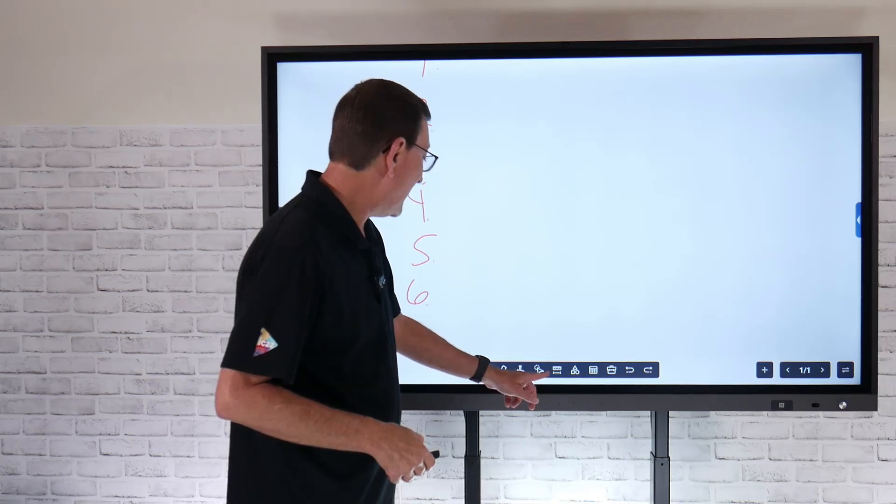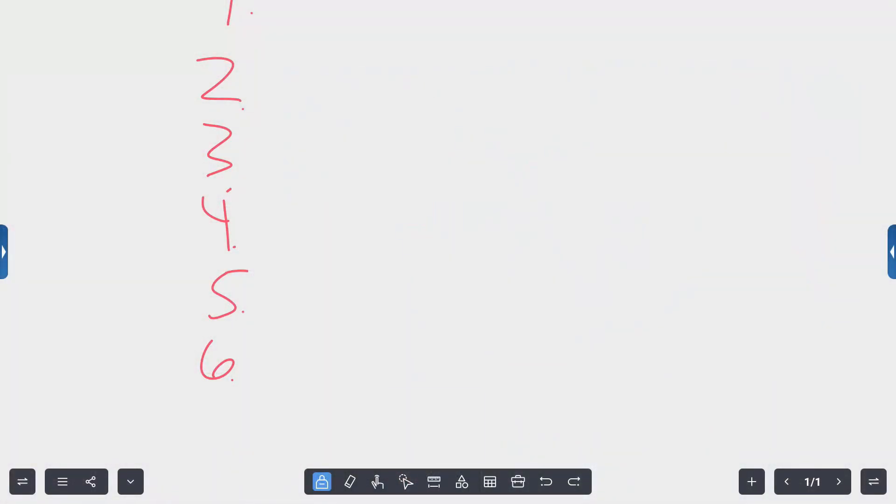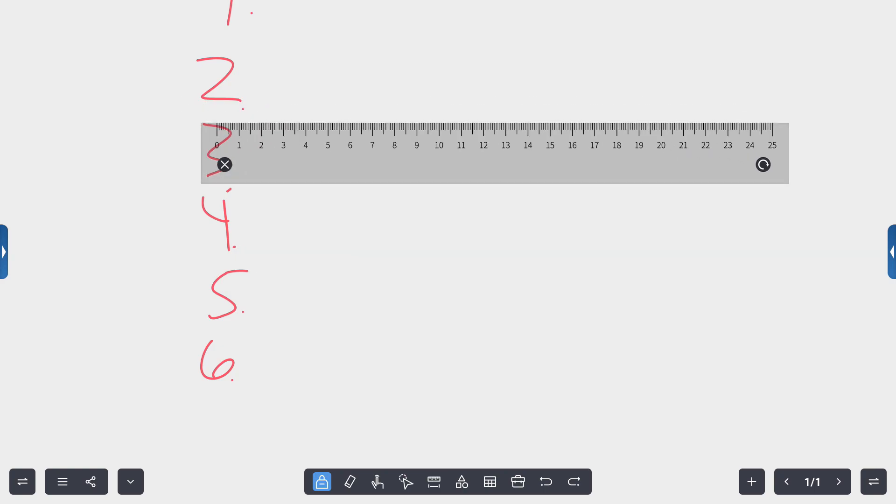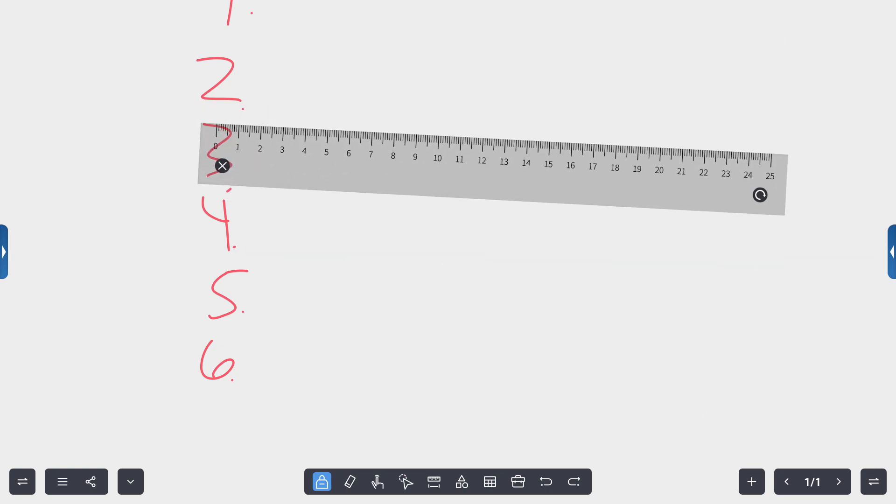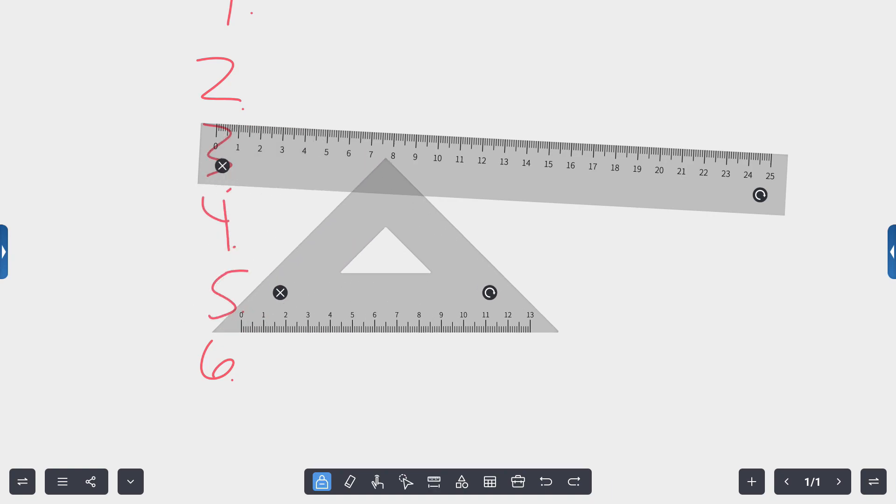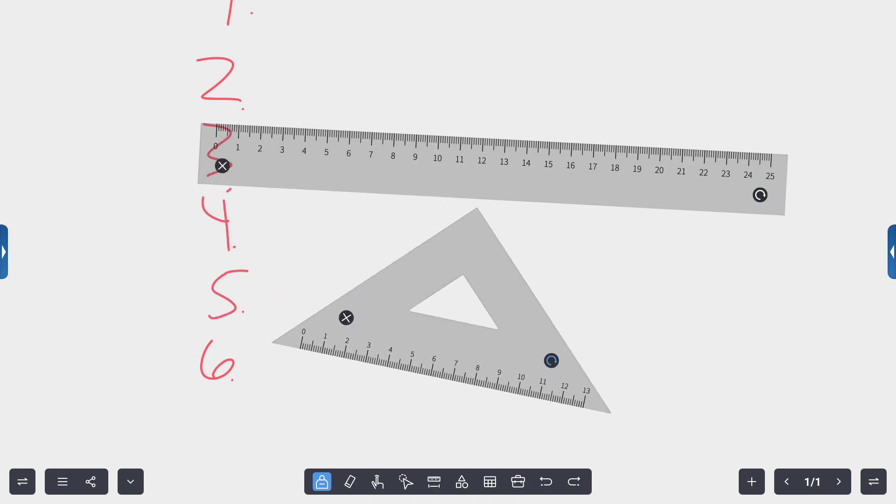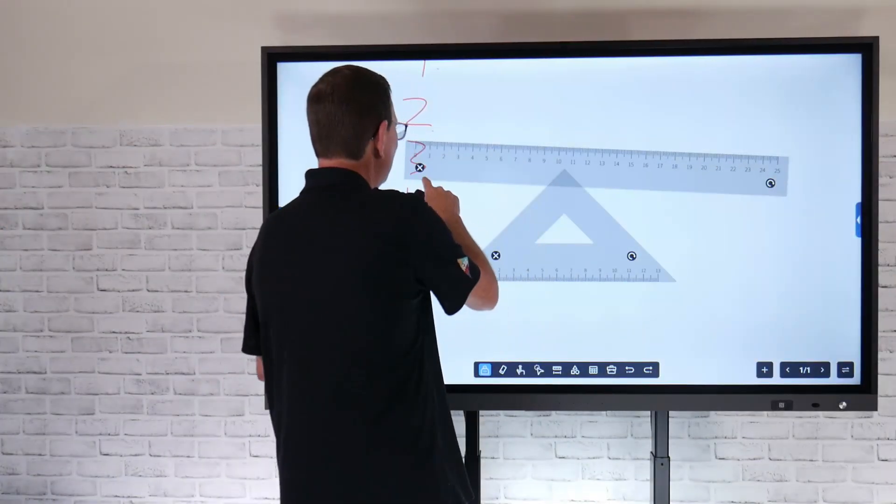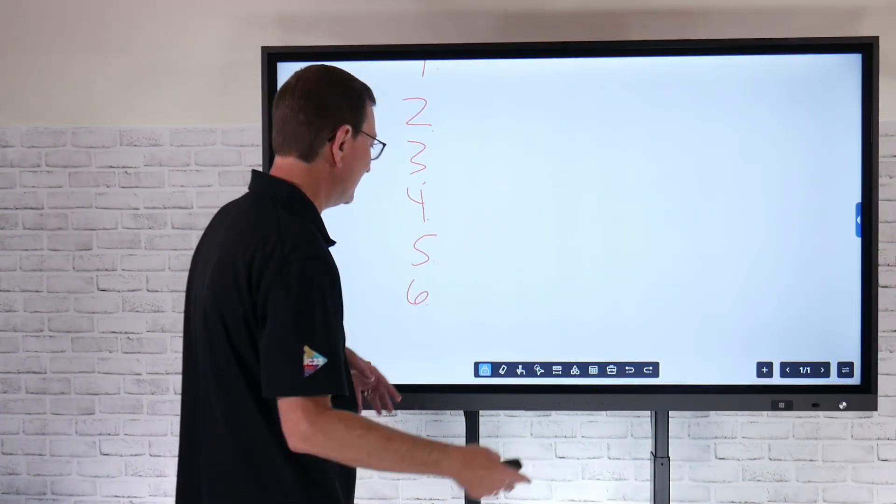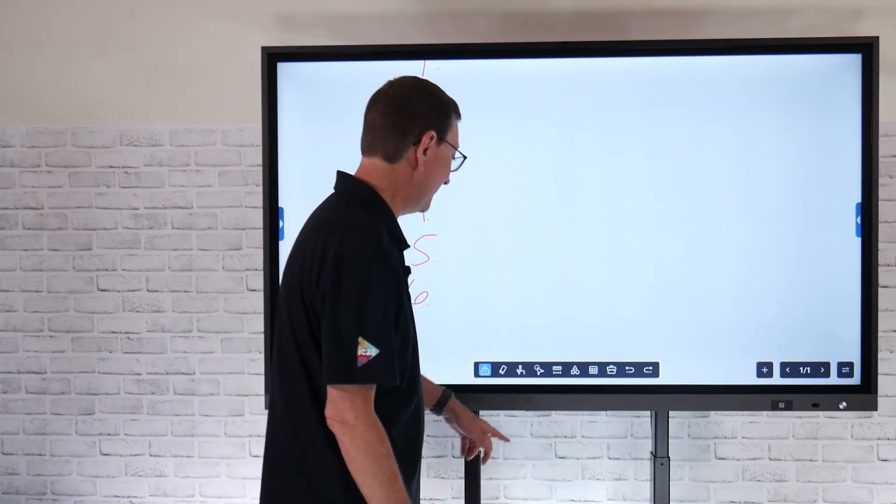Another tool that we have here, we'll come back to the selection tool in just a bit, but we can also bring in things like rulers. If I want to angle that at any direction I can, I can bring in triangles. So if I'm doing any kind of geometry or anything like that, that's handy to have some of those tools. And then just to close out of those, I can just hit that X.